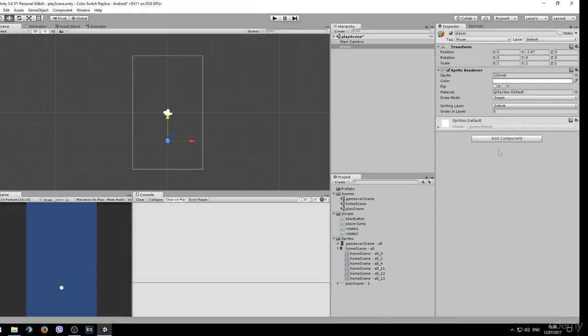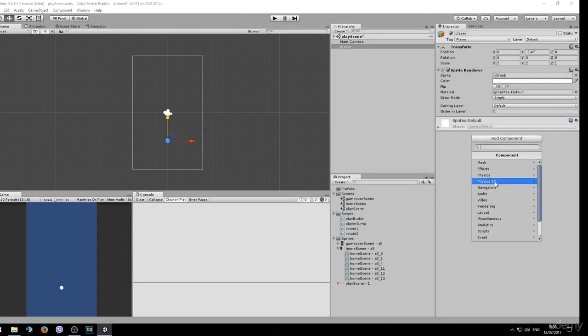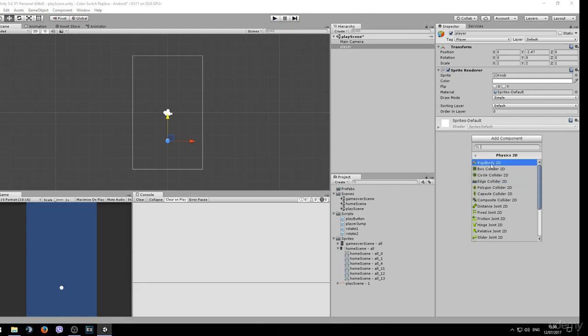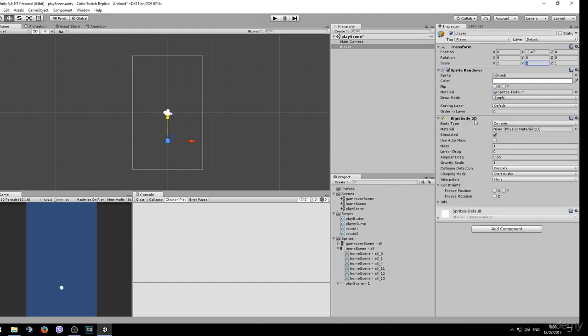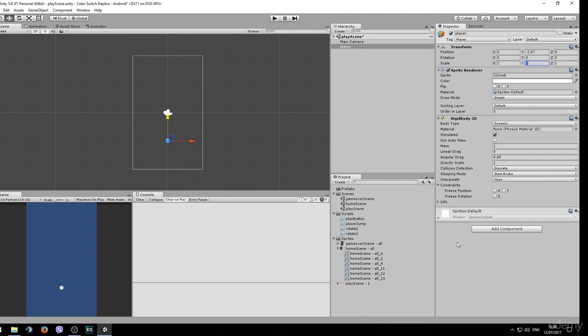To fix that, go to add component, physics 2D, and add a rigidbody 2D to it. Make sure you have the 2D version of it. This will force the object to use physics.